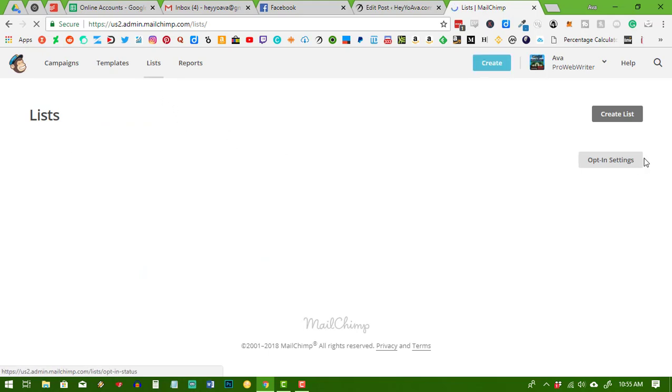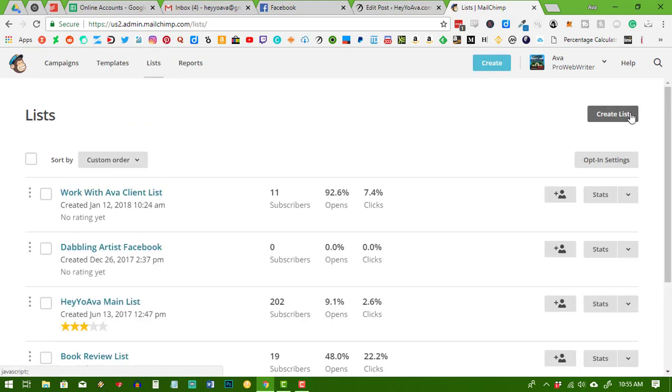and the first thing you want to do is create a list. So just click list, create your list, follow the prompts, name it, and then you're ready to go with building your landing page.